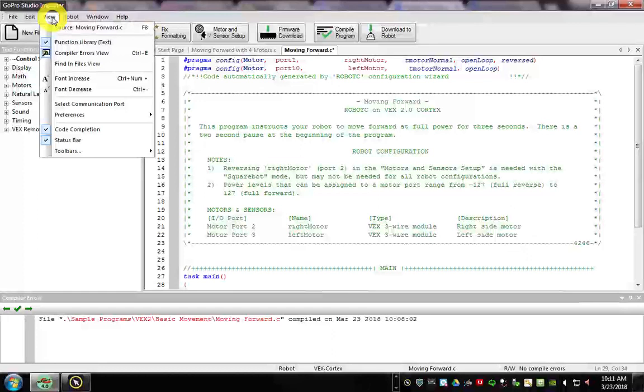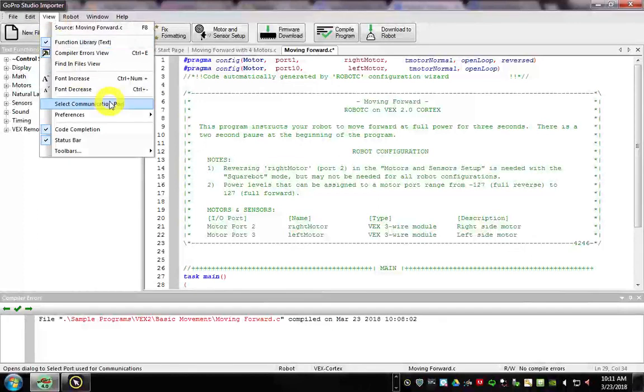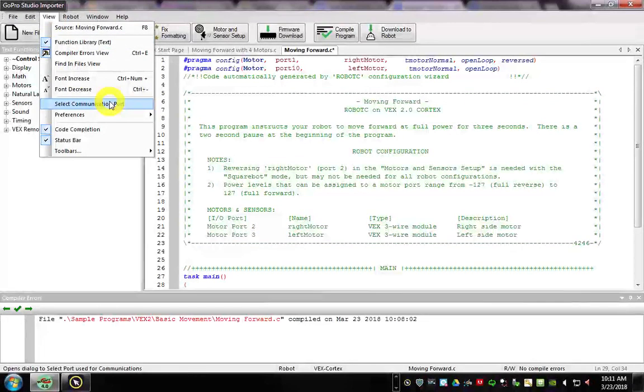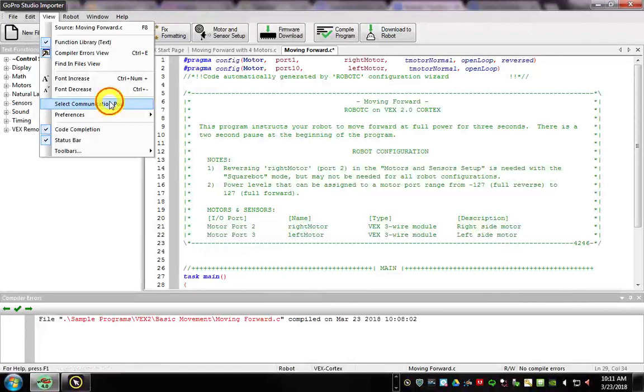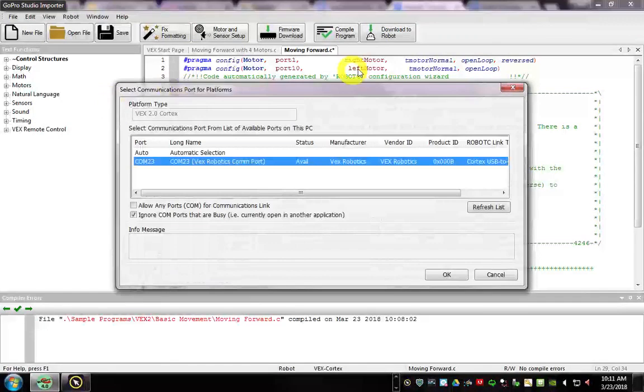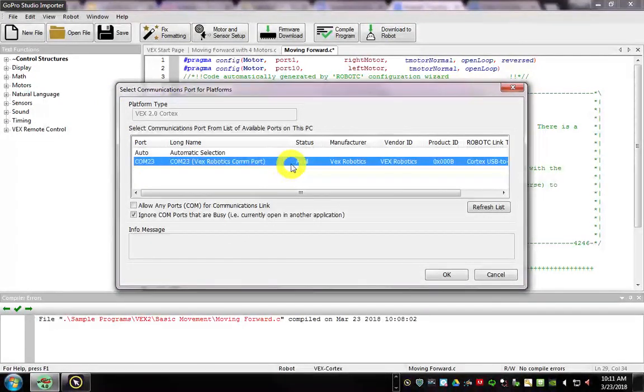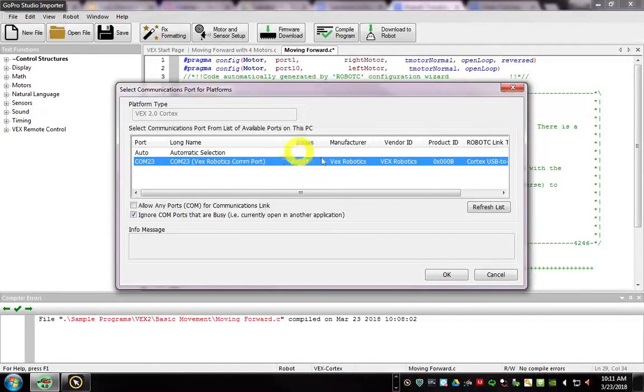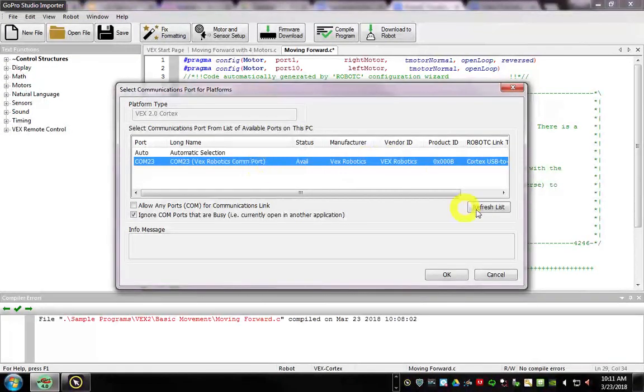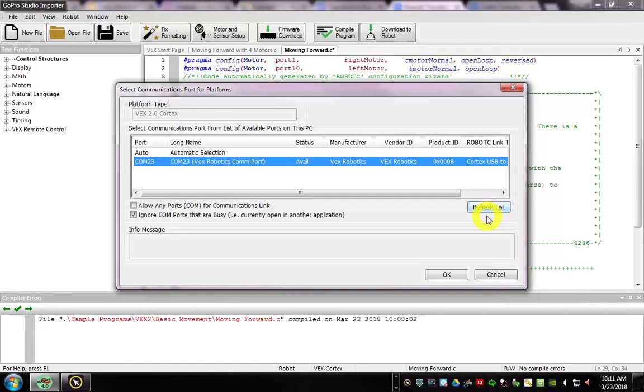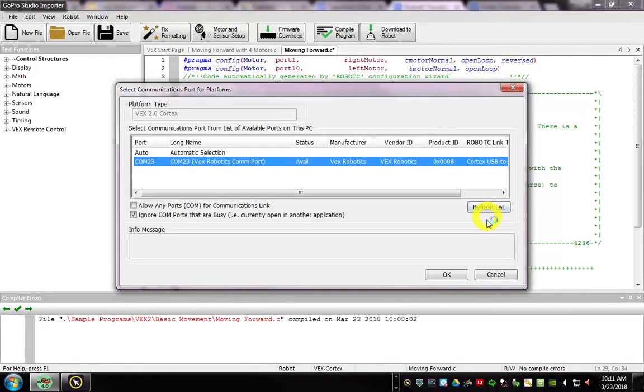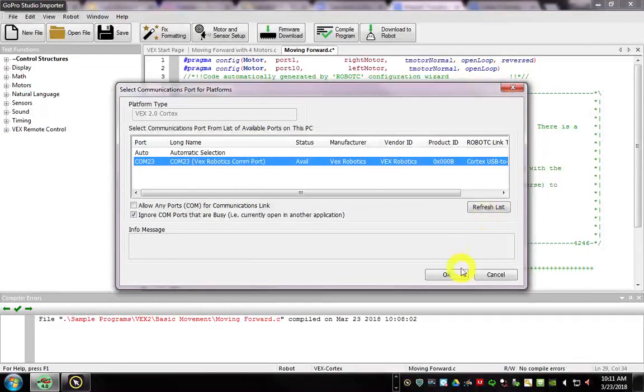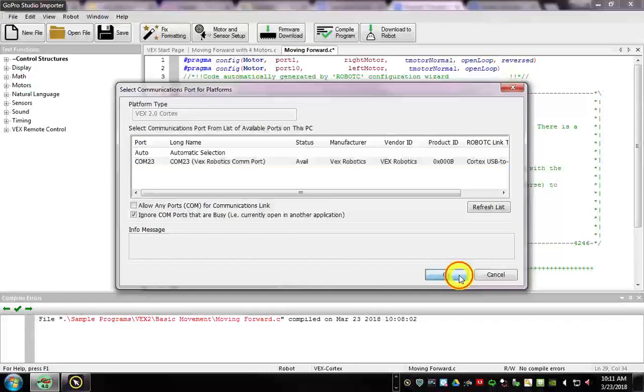Now I want you to go to View and select Comport. Plug in your robot if you don't already. And mine is plugged in. And notice yours should say something real similar like this, Com23. And if you don't see anything, maybe hit Refresh. Try unplugging your orange cord and plug it back in. Oftentimes that helps. Then we'll hit OK.